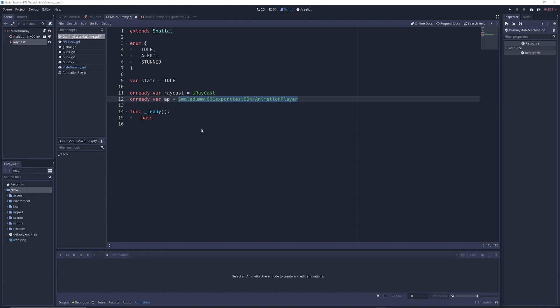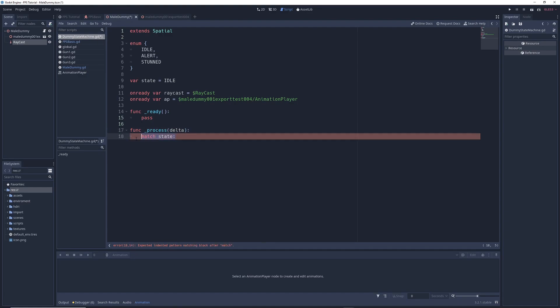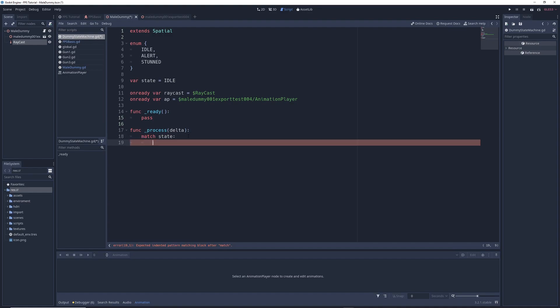And in order to do that, we need to create a brand new function. So under this code right here, we're going to write func underscore process delta. This is our process function and it updates every single frame. In it, we're going to write match state, and I'll explain what this does in just a second. And inside of it, we're going to write down all of our different states. So we have idle colon, we have alert colon, and we have stunned colon.